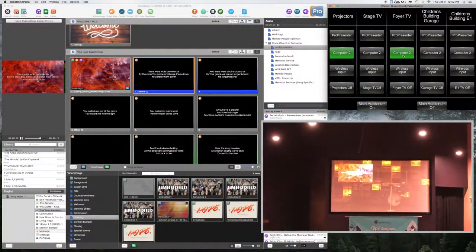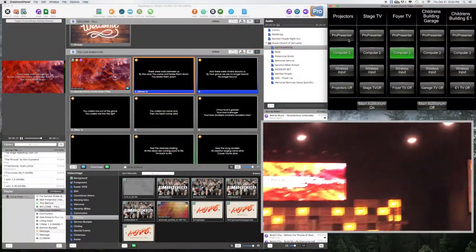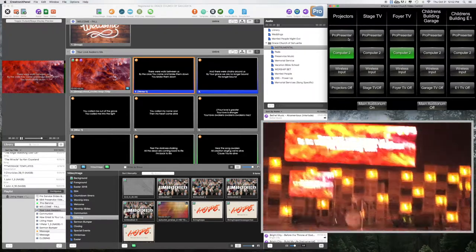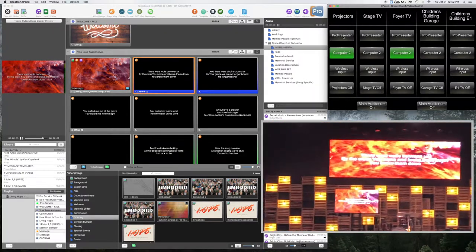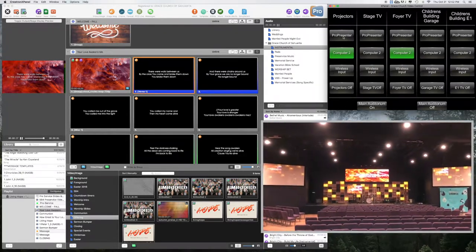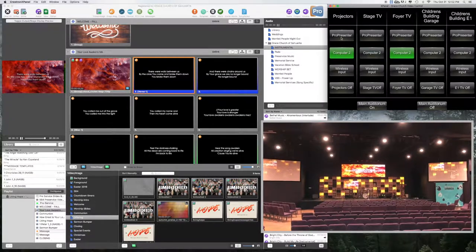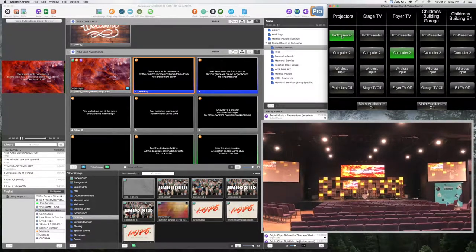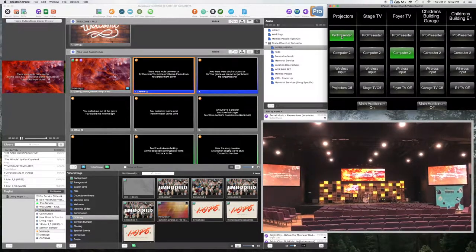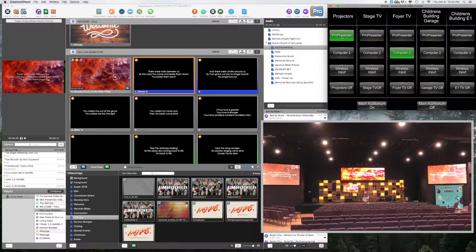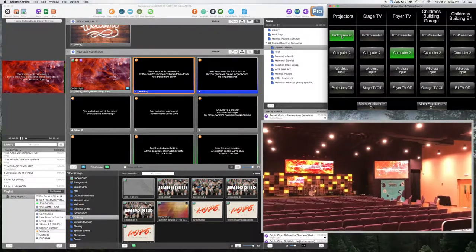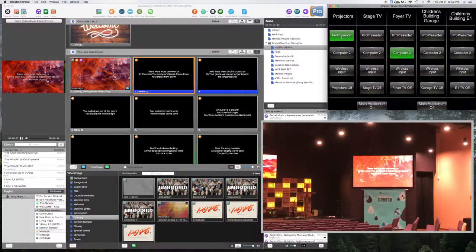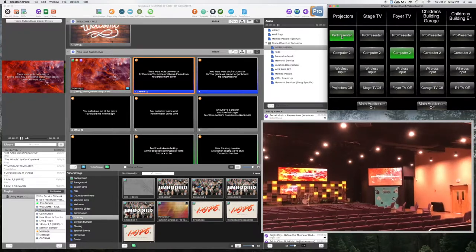We're done with say the baptism. And then what we need to do is we're going to switch back to ProPresenter on projectors. So I click that. As soon as I did that, you can see on the sides that they went back to ProPresenter. Okay.